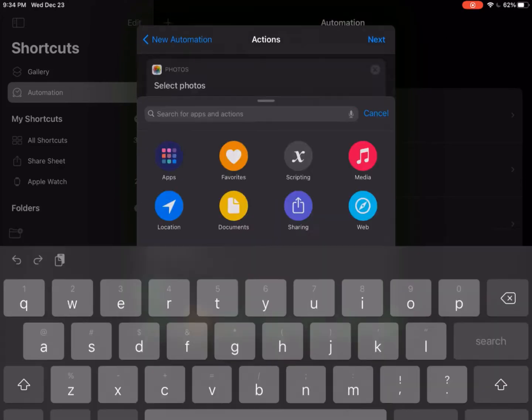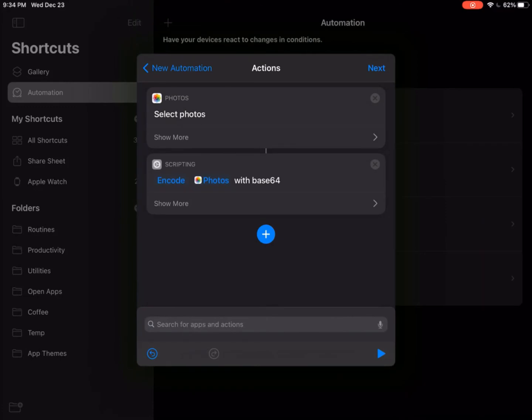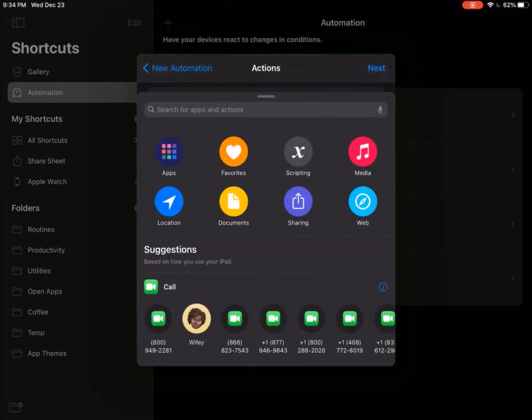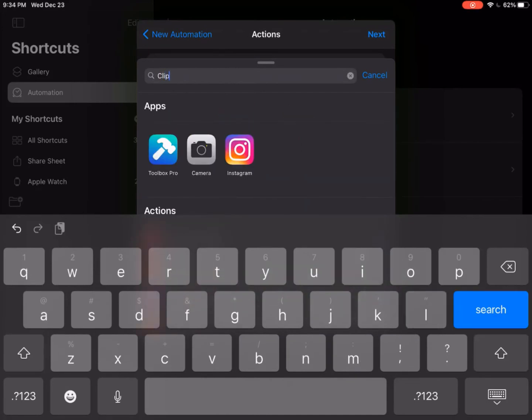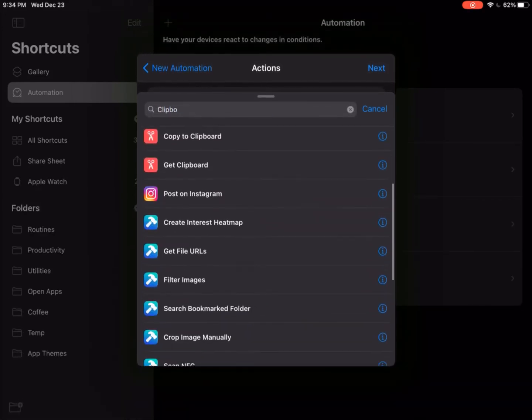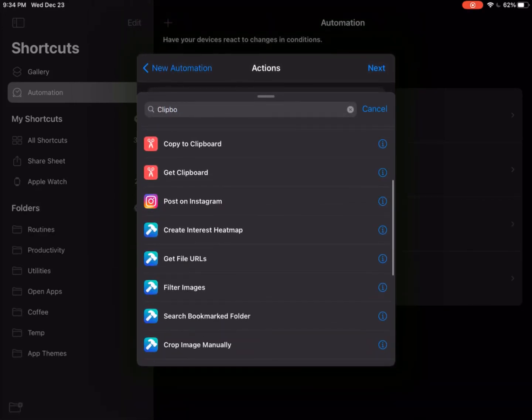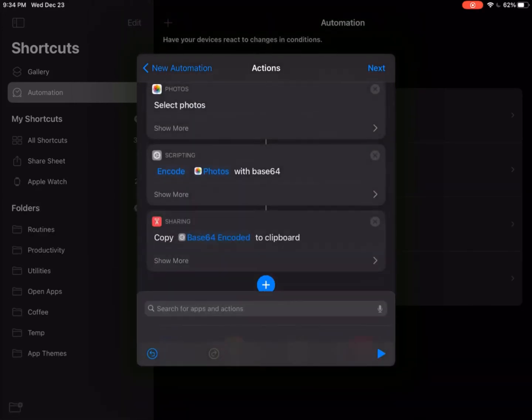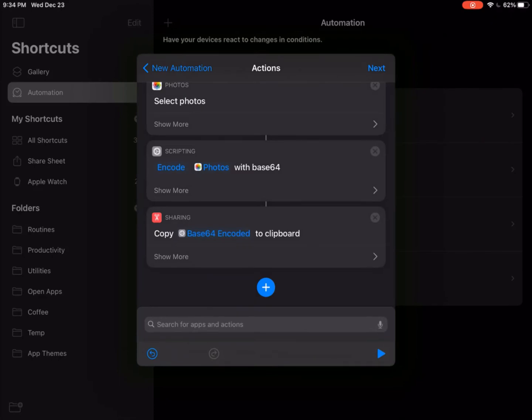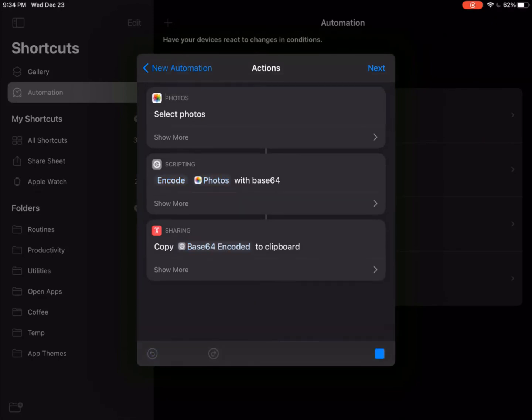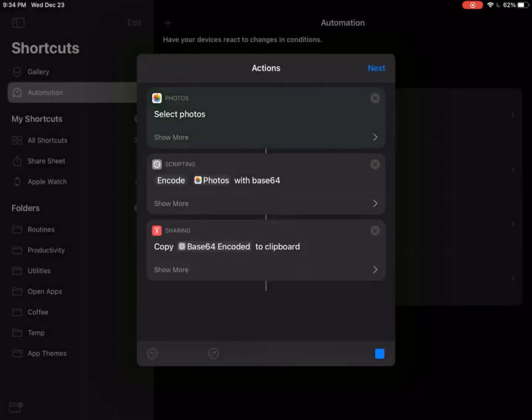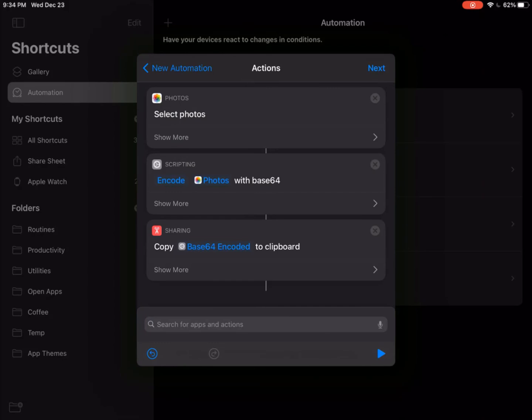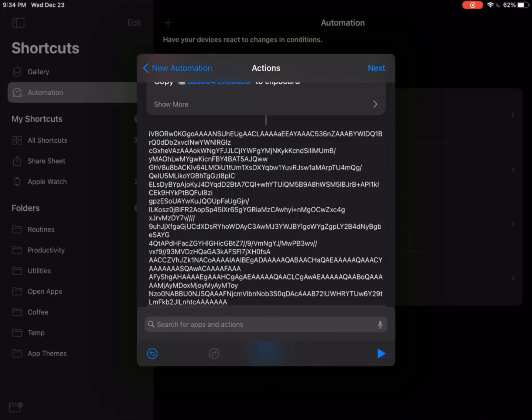This will let you select the photo that you want to select as your wallpaper and convert it into a bunch of text that can be converted into a photo afterwards. So you don't really have to keep the photo in your photo album. So once you run these tasks, once you select the photo that you want to set up wallpaper, it will be turned into a bunch of text. And because we have this clipboard action, it's automatically copied to our clipboard.